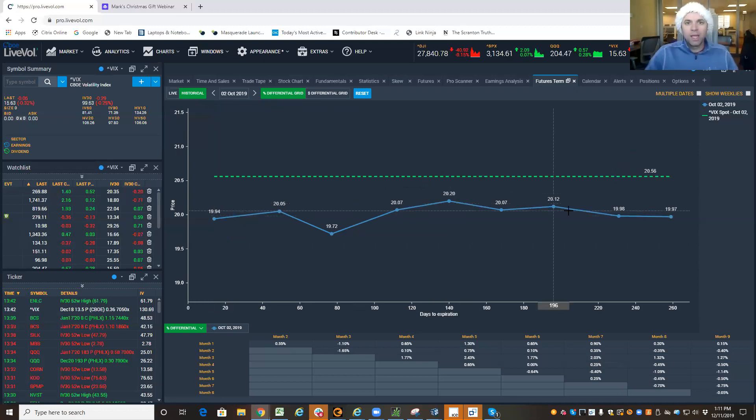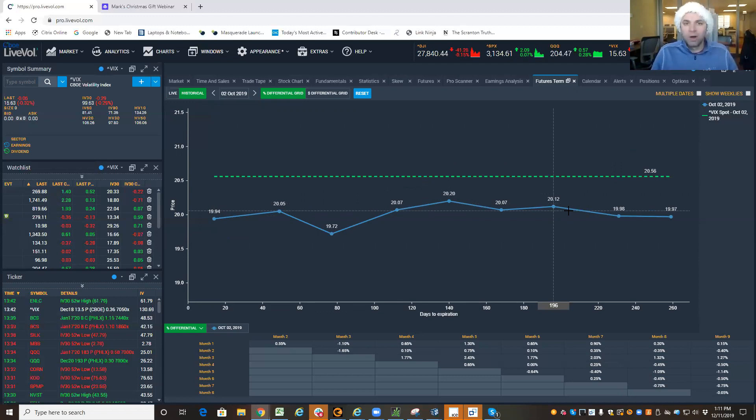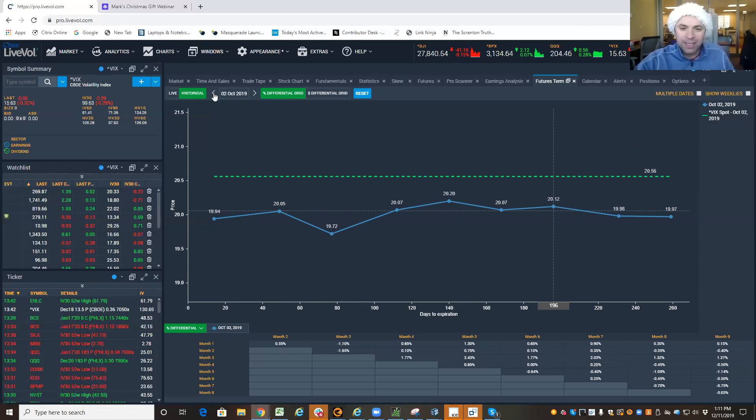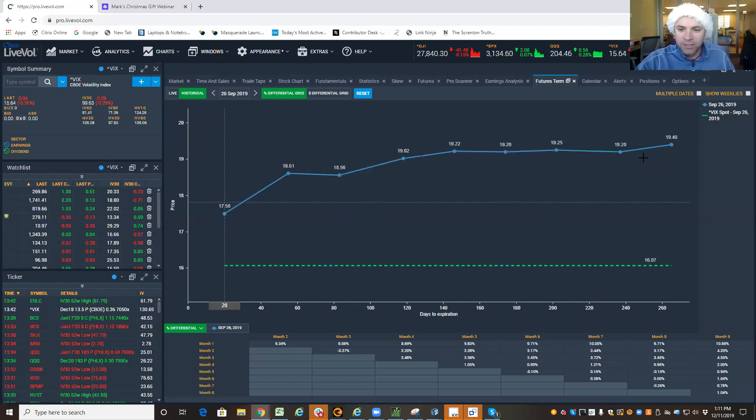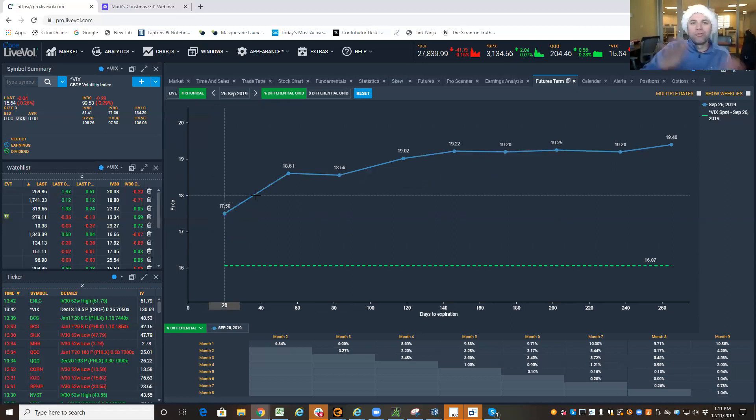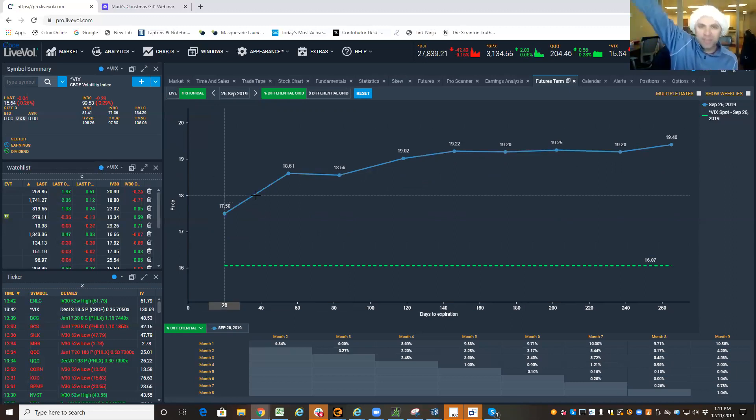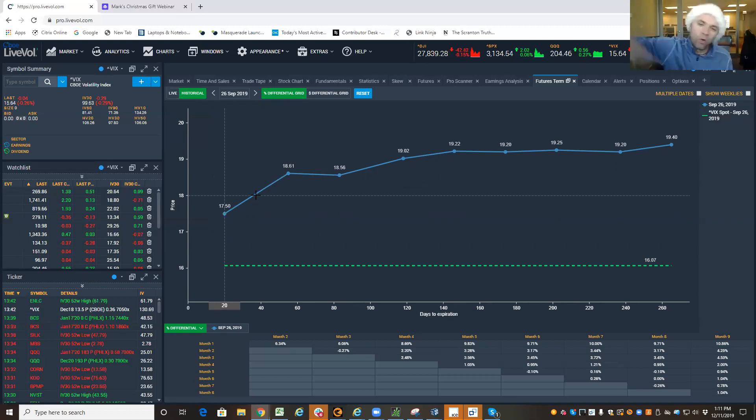So if I'm just using a red light green signal, green being I'm long the market, red being I'm in cash. When I start to see this back month, these months no longer have that beautiful one month is lower than the next month is lower than the next month...